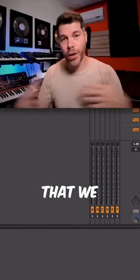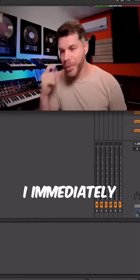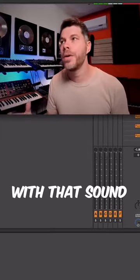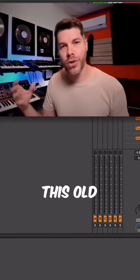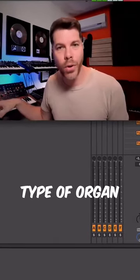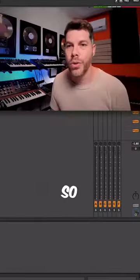When I first heard the riff that we hear the song start off with, I immediately felt familiar with that sound because it was like this old 60s, 70s type of organ called the Farfiza.